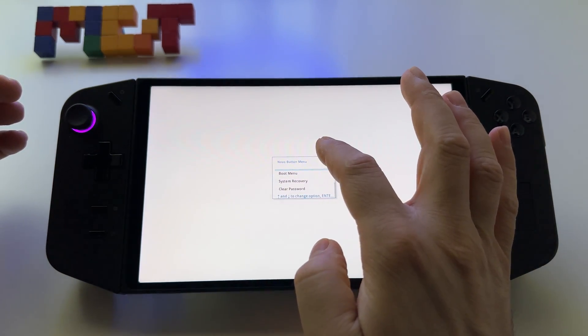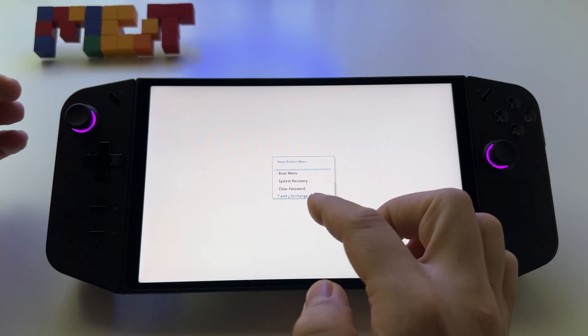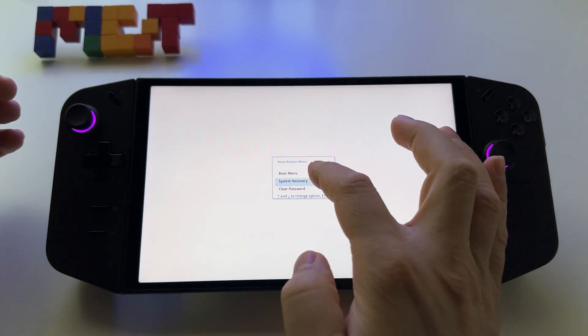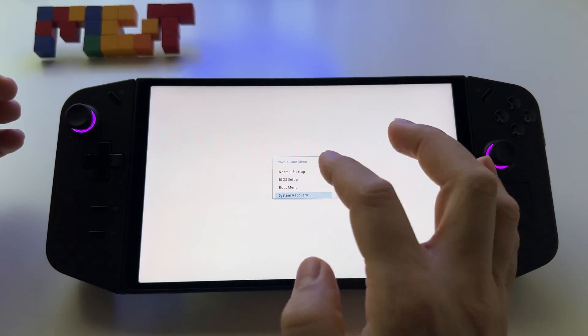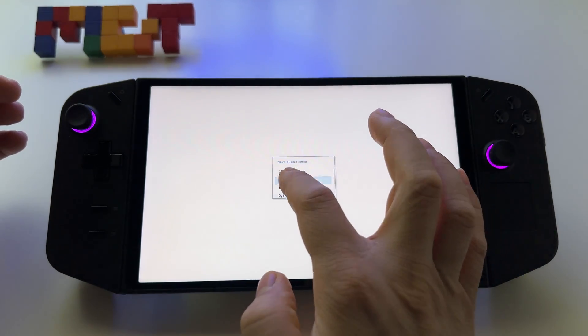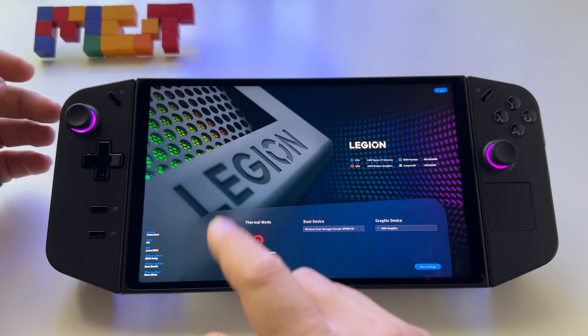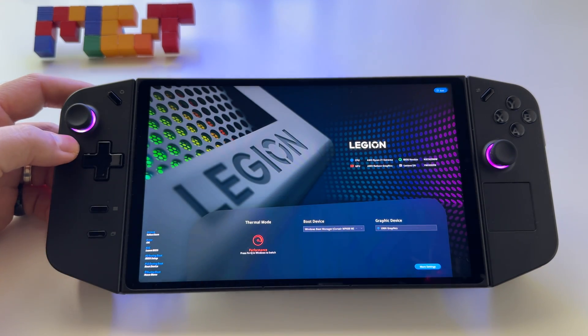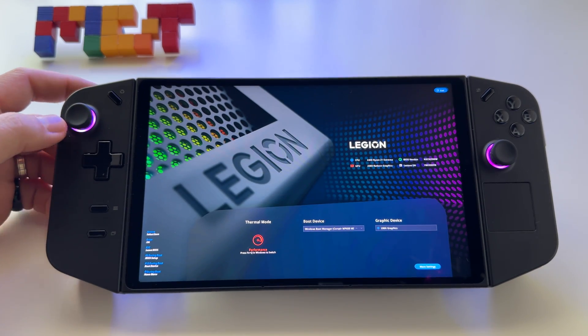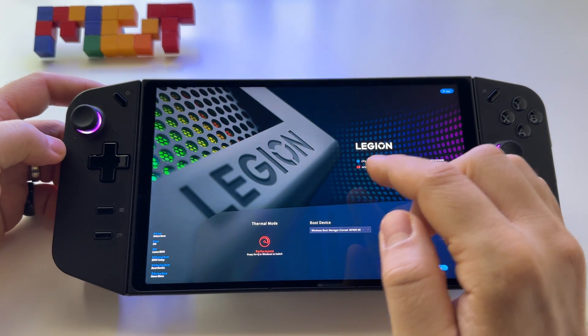Click on BIOS setup and you'll see the available BIOS settings for your device.